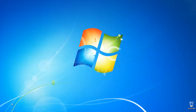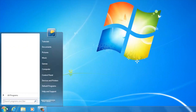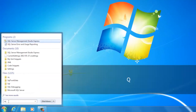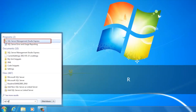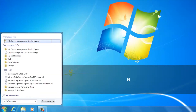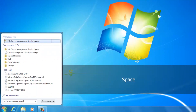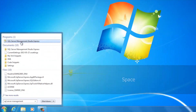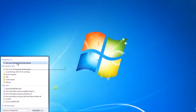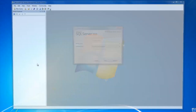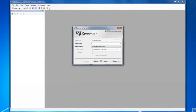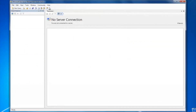Press the Start button. Type SQL Server Management in the search field on the start bar. Click on SQL Server Management Studio Express Shortcut. Once the program is open,